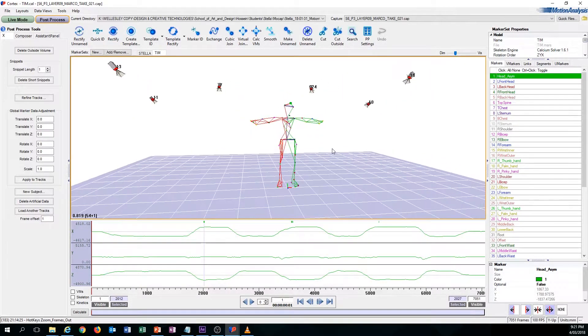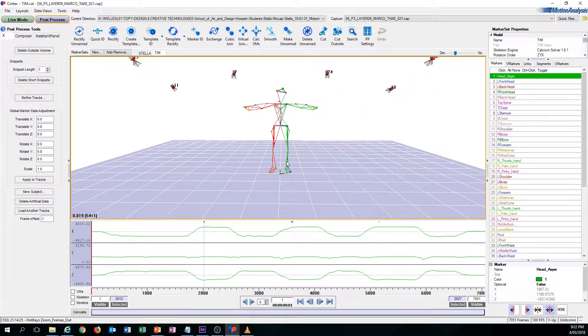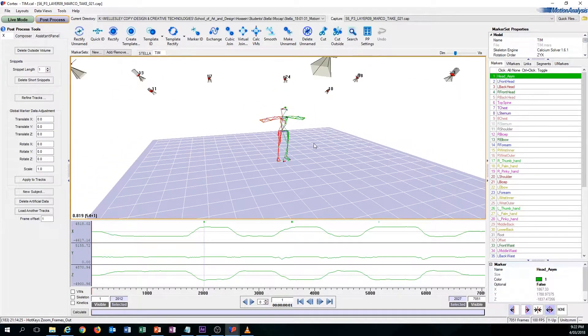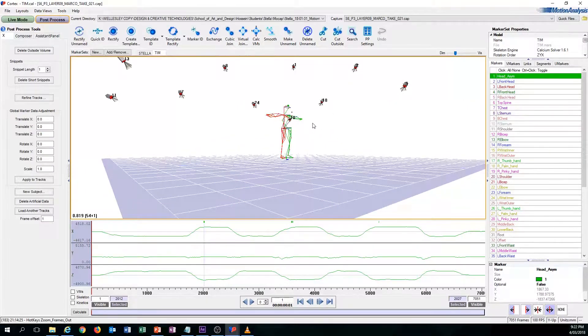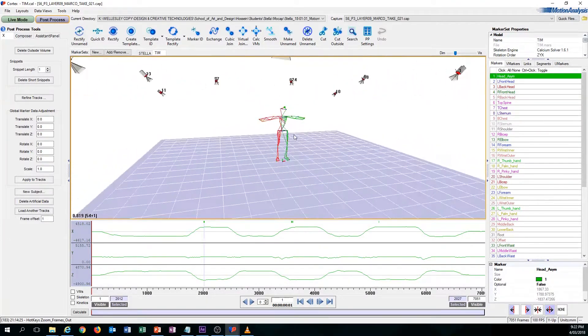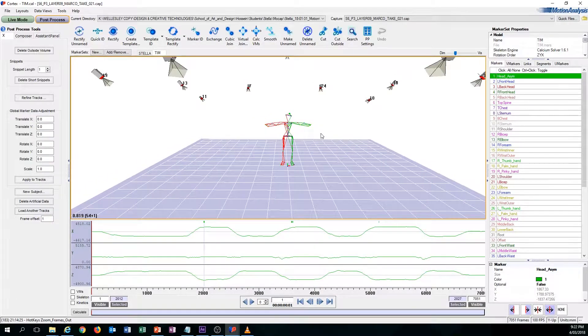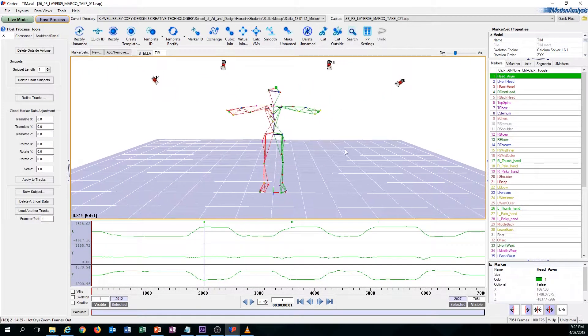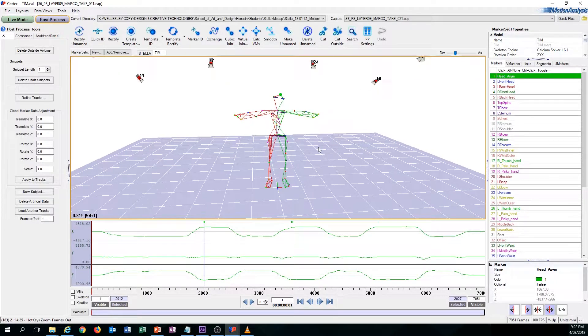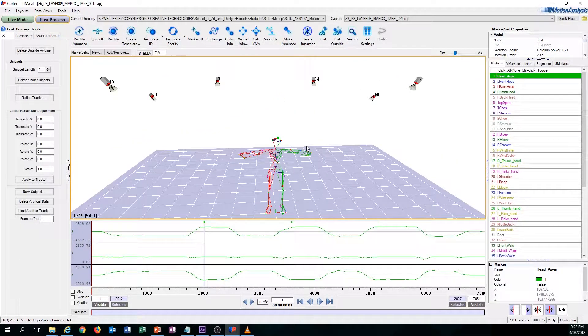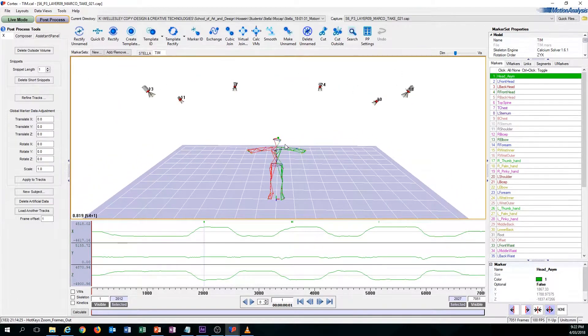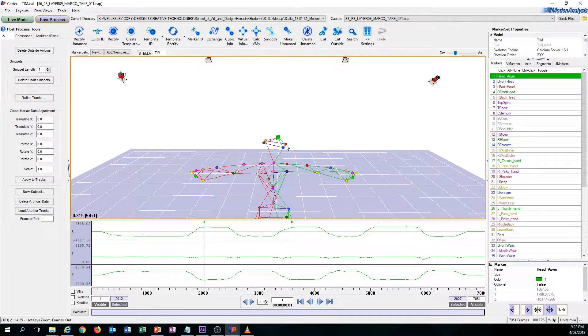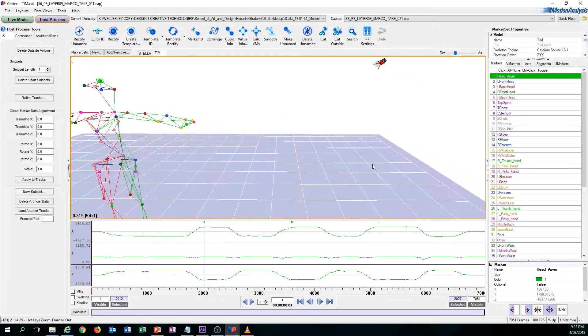Now I'm going to move on to the hotkeys. There's a lot of hotkeys that are provided in Cortex, but I'm just going to show you some of the hotkeys that are very needed and essential when you are cleaning up. One of those hotkeys is the Q key. The Q key essentially just snaps to whatever selected marker that you clicked on.